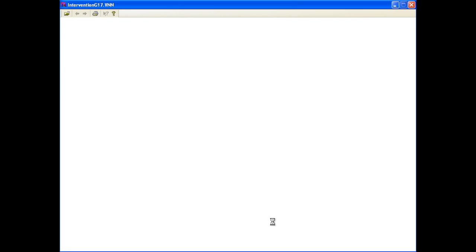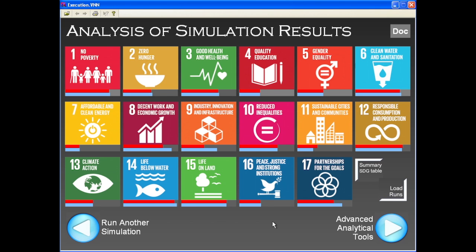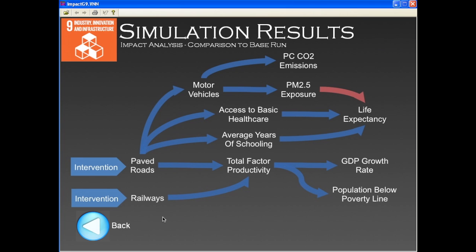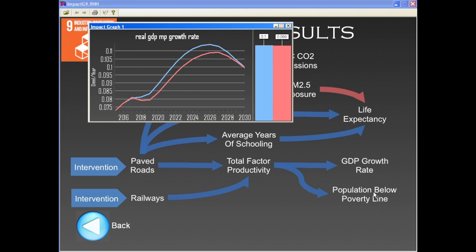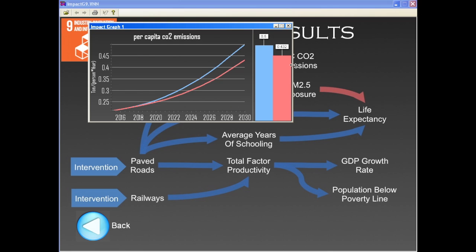The dashboard provides an overview of the intervention's impact for all 17 goals. Due to the integrated nature of the model, the effect of a single intervention propagates across the system to affect all sectors. More in depth, we can trace how such effects spread across sectors and see time graphs for specific indicators.